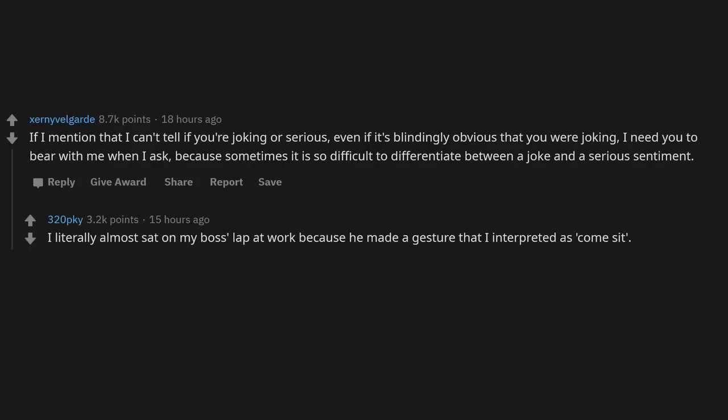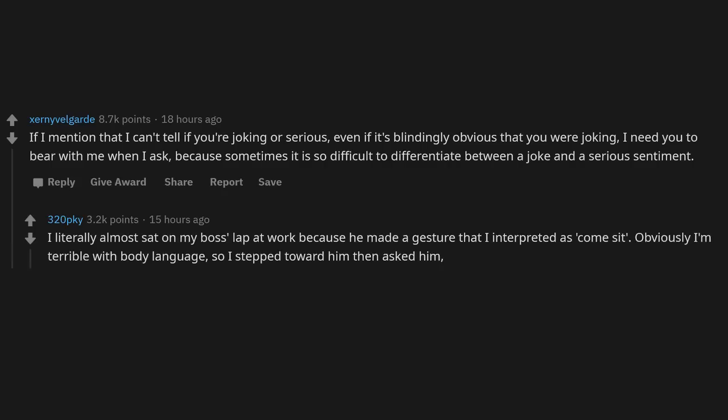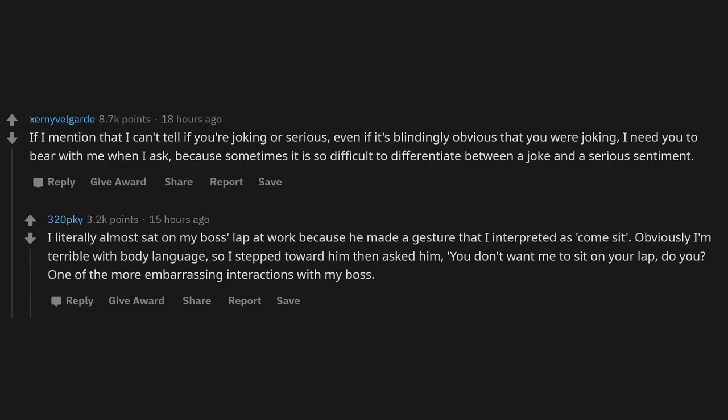I literally almost sat on my boss's lap at work because he made a gesture that I interpreted as come sit. Obviously I'm terrible with body language, so I stepped toward him, then asked him, 'You don't want me to sit on your lap, do you?' One of the more embarrassing interactions with my boss.